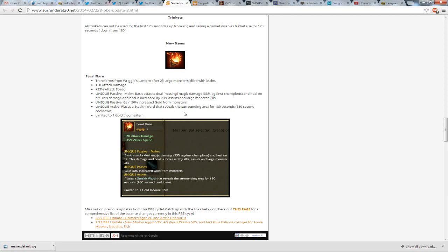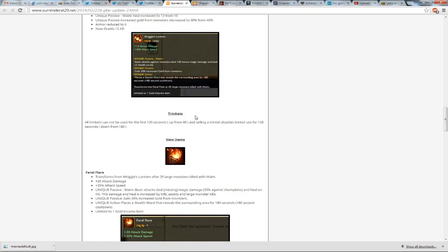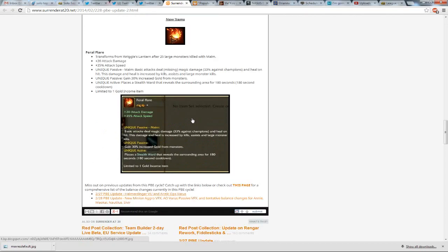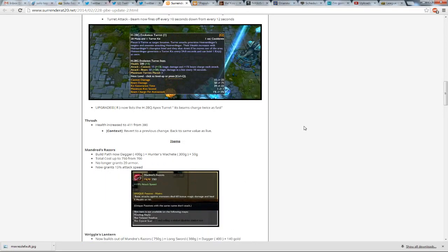Gain 30% increased gold from monsters, that is the same as Wriggle's Lantern, plus it's a stealth ward that reveals the surrounding area for 180 seconds, so that was on Wriggle's Lantern too, that's the same, and it counts as a gold income item, so you can only get it and not another one.